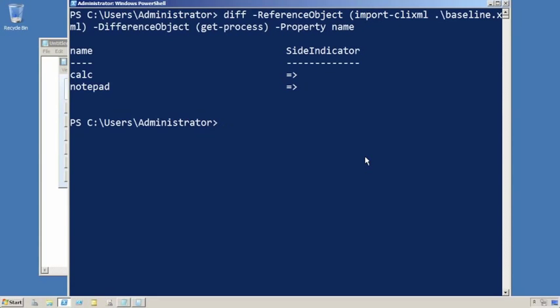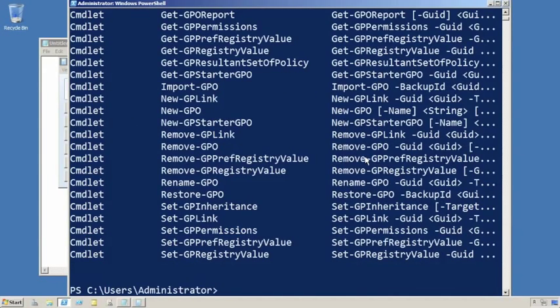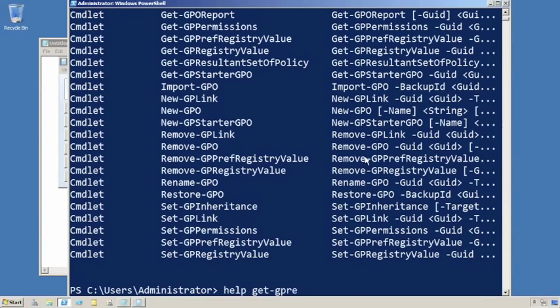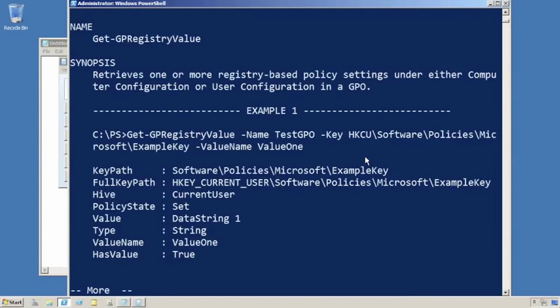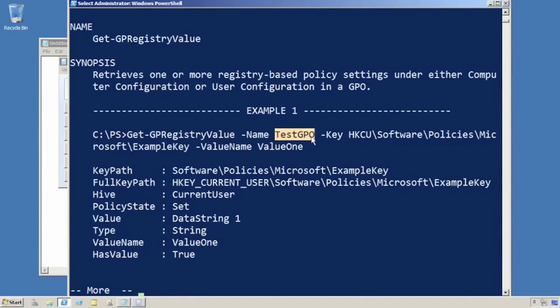So we can take this comparison technique and apply it to Group Policy as well. Going back to some of those commands that are in the Group Policy module, we'll take a look at Get-GPRegistryValue. I really recommend you just jump straight to the examples on this one. So this is showing me how to retrieve from the test GPO—that's the name of the GPO.